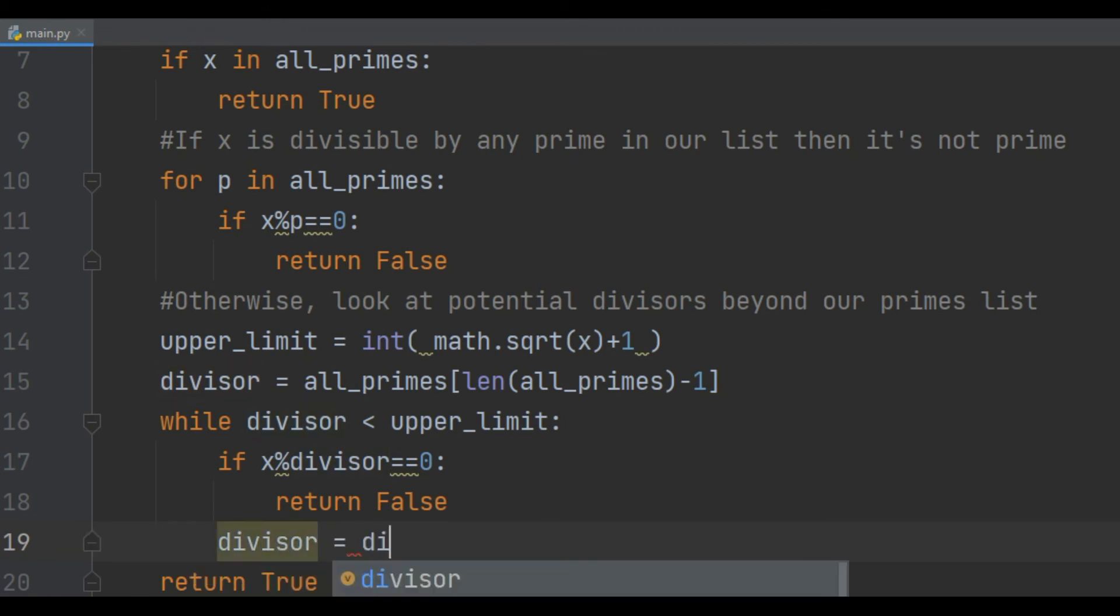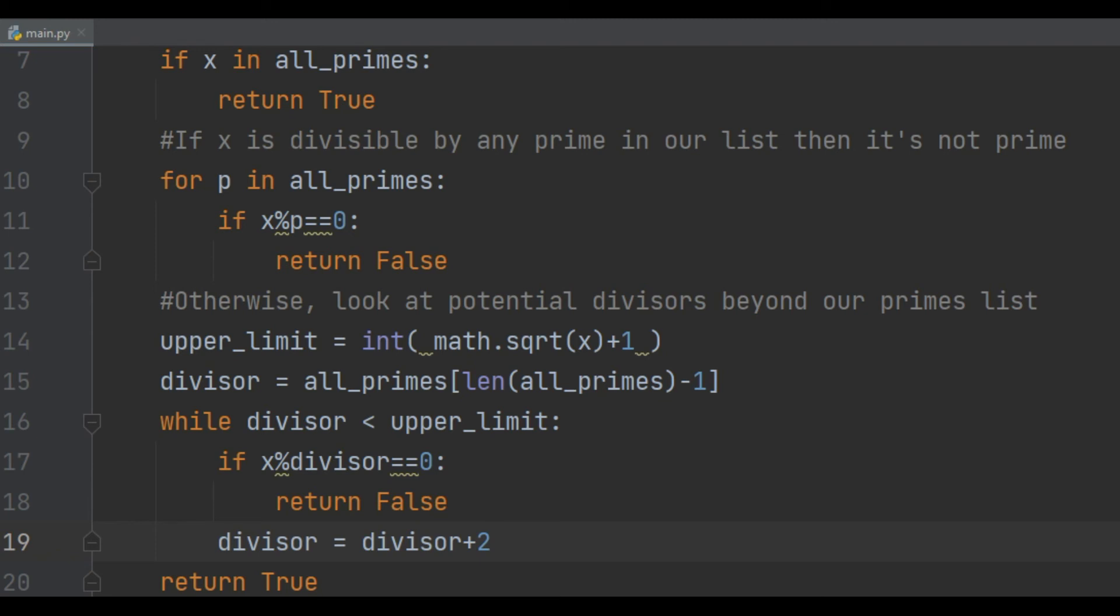I want to initialize the divisor as the last prime number that we know of in our all_primes list plus 2, and I want to do that before the while loop, and inside the while loop, I'm just going to go up by 2 each time.